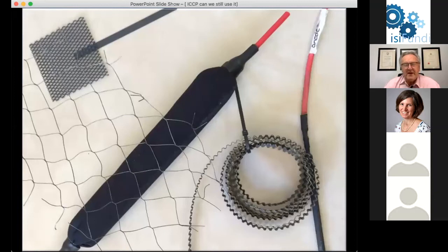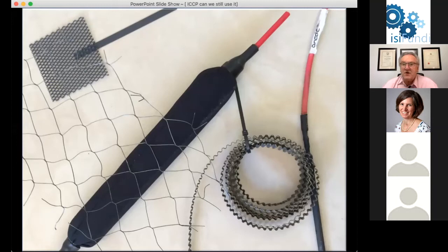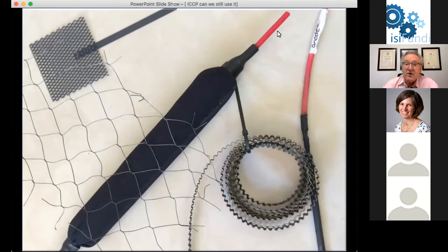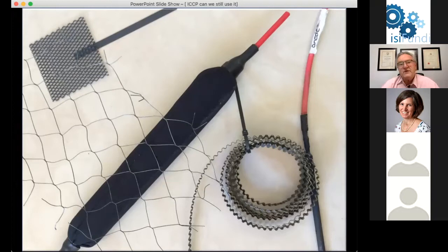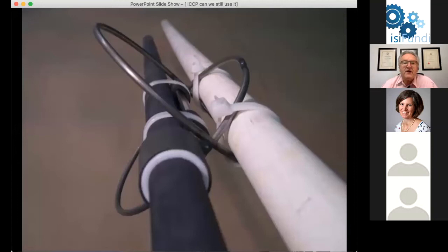Impressed current cathodic protection has a variety of anode materials available. The ones illustrated here are different forms of activated titanium, where the titanium is coated with a thin layer of mixed metal oxides which allow it to discharge current — whereas it would otherwise just passivate. We have mesh anodes used in reinforced concrete, ribbon anodes, bar anodes, and wire anodes that can be encased in a cylinder of coke breeze inside a sock to improve soil contact. There is also a high current output stick anode, often used in deep well anode systems.